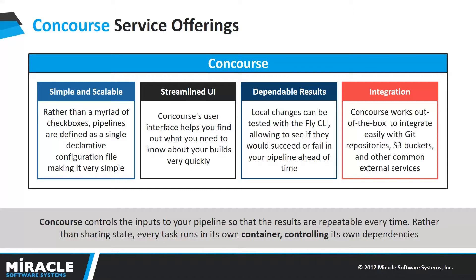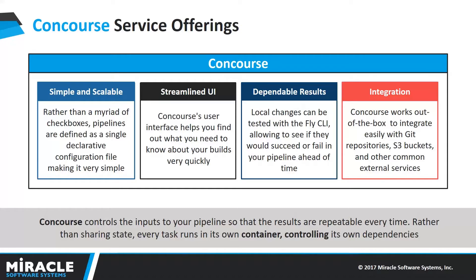Concourse limits itself to three core concepts: tasks, resources and jobs that compose them. It's a new kind of CI server that treats pipelines as a first class citizen. Its streamlined user interface helps you find out what you need to know about your builds as quickly as possible.